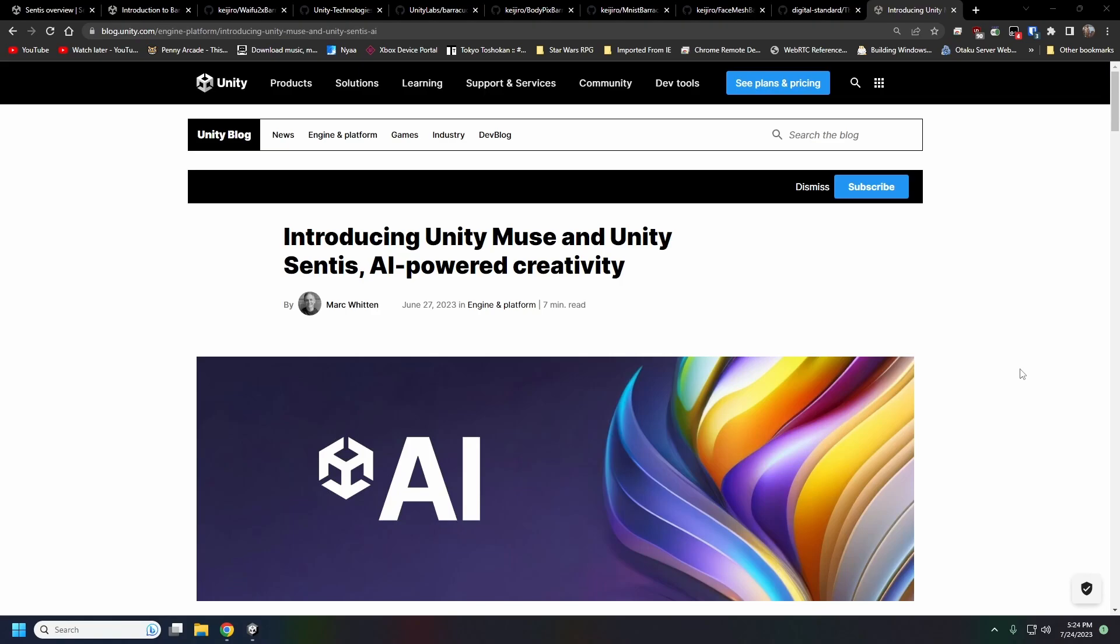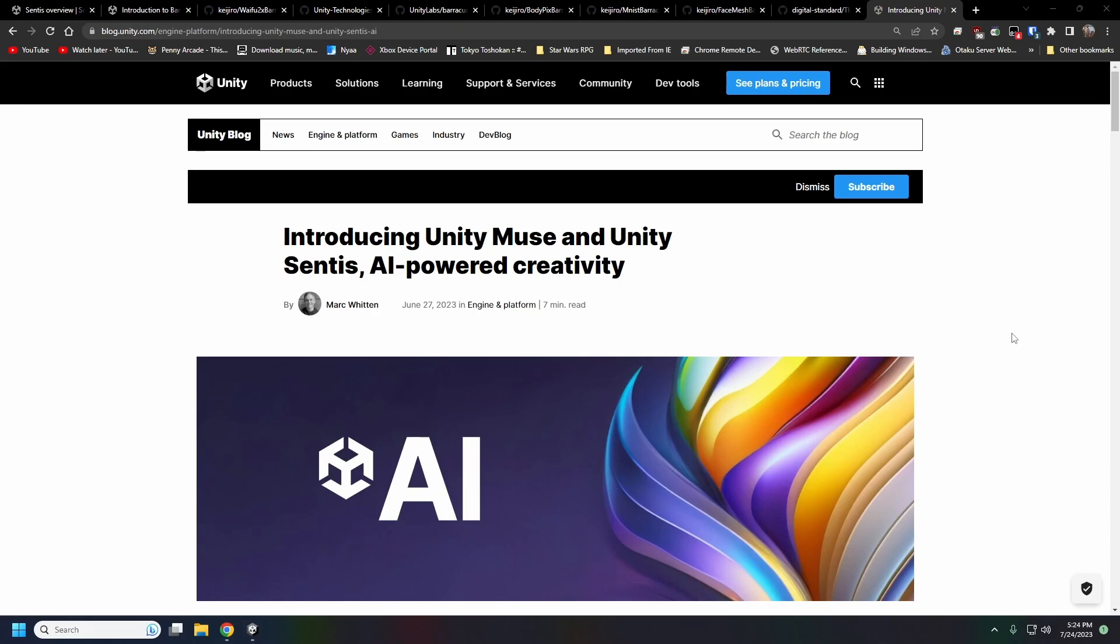Alright guys, welcome back. I want to take a quick side trip into the world of AI for just a second here. About a month ago, Unity introduced two new tools that they call Unity Muse and Unity Sentis, part of their Unity AI initiative that they first teased back at GDC in March.